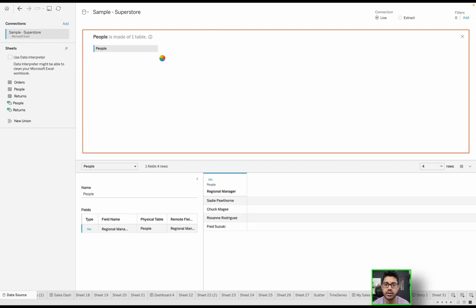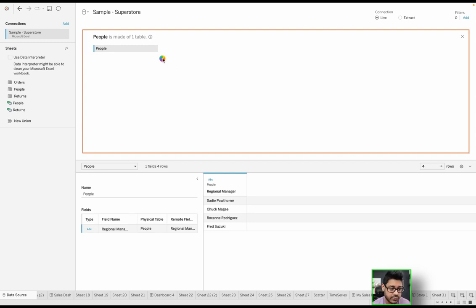And you can actually drag and drop these different tables in to perform a join, and then you have different ways to filter. You can filter at the extract level, the data source level, really at the sheet level. There's a number of different levels where you can actually filter data.